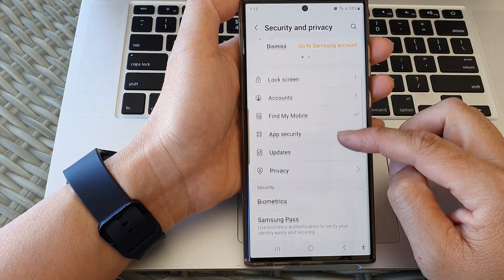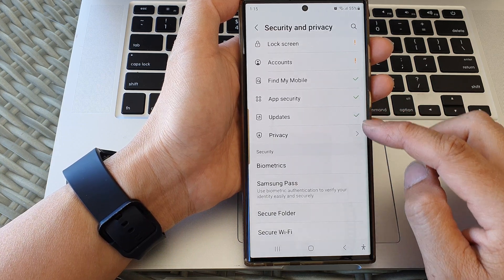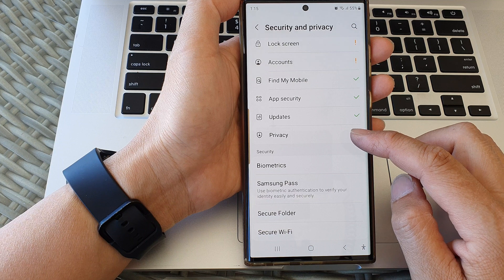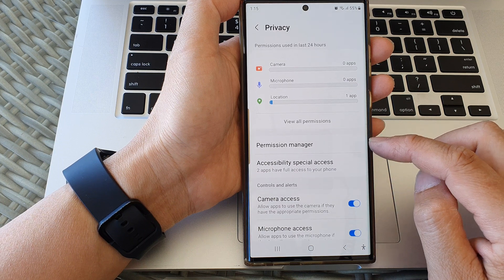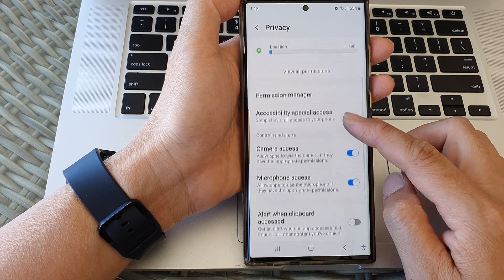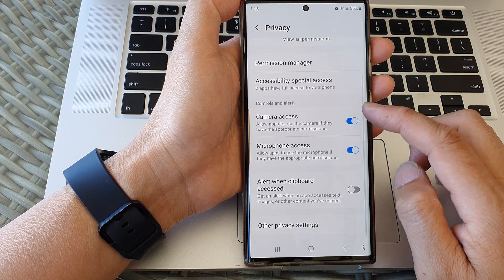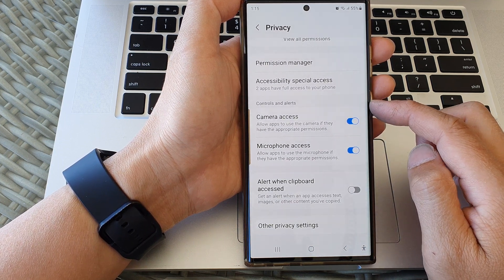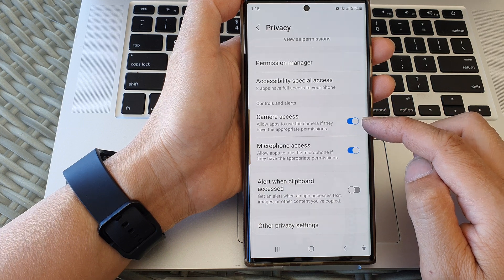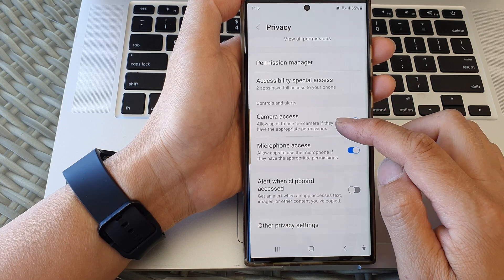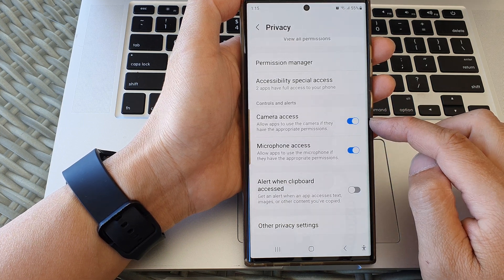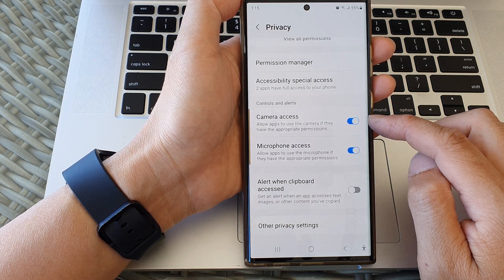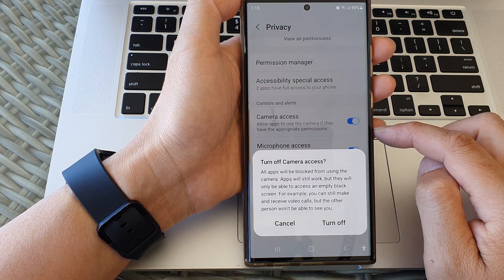Next, scroll down and then tap on privacy. Then we go down to the controls and alerts section, then tap on the camera access toggle button to turn off.